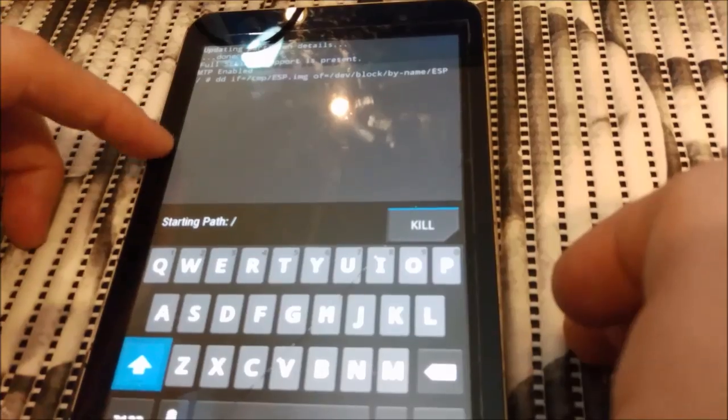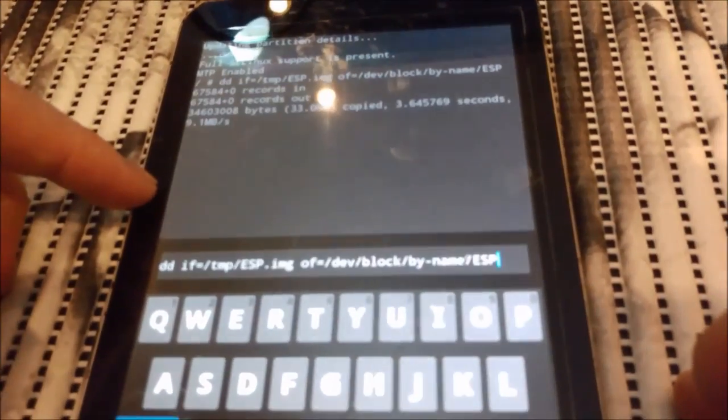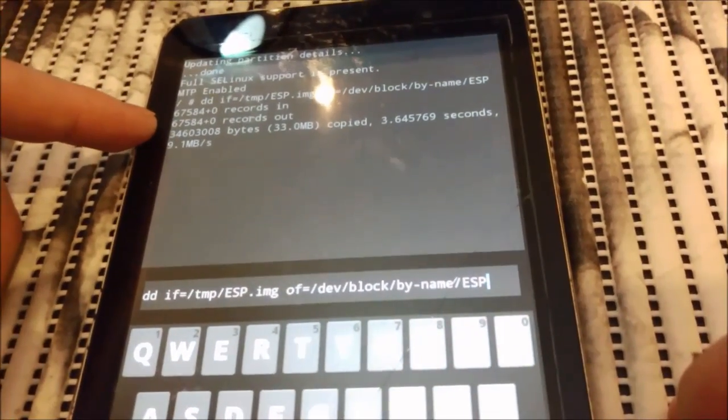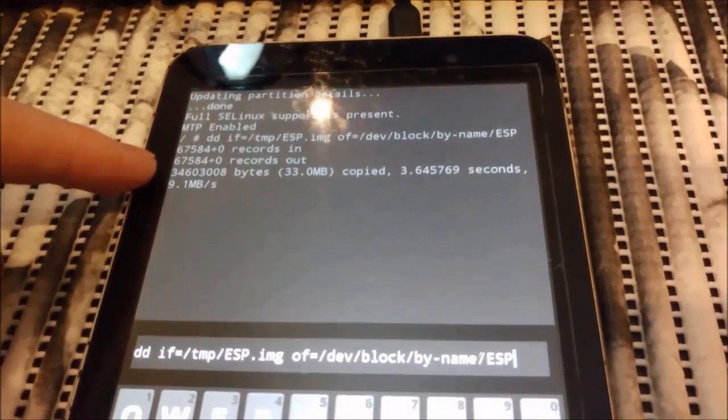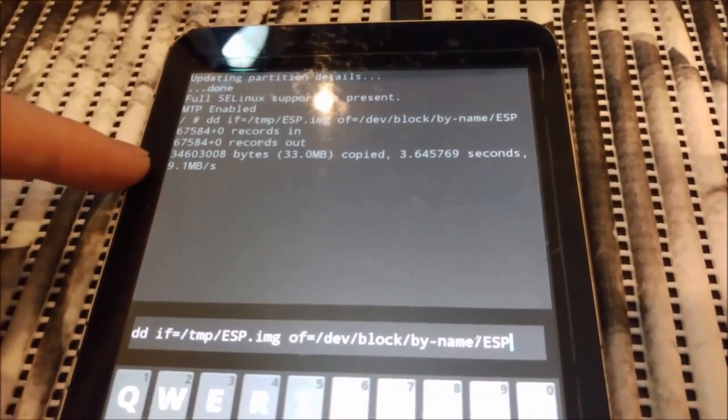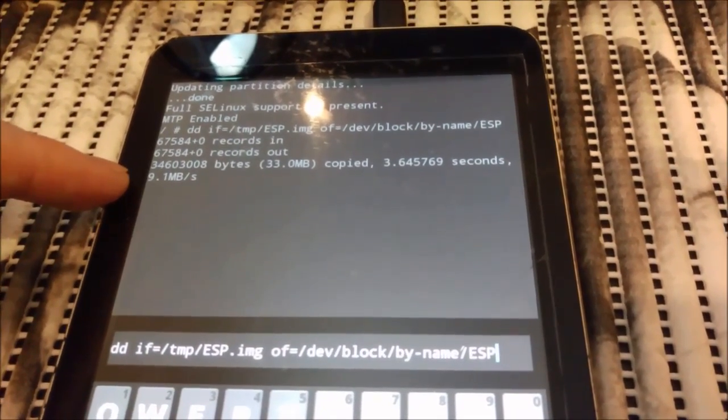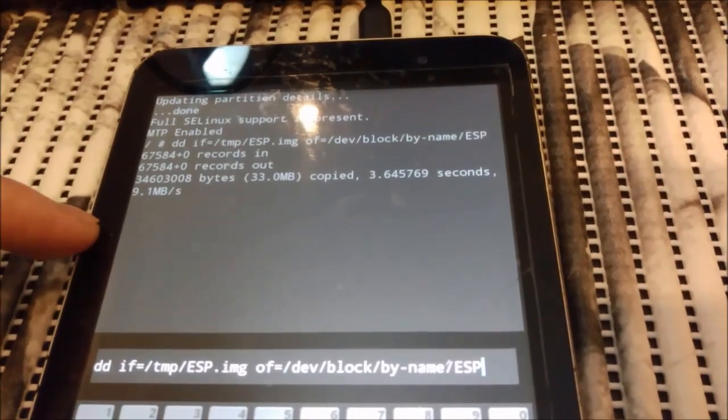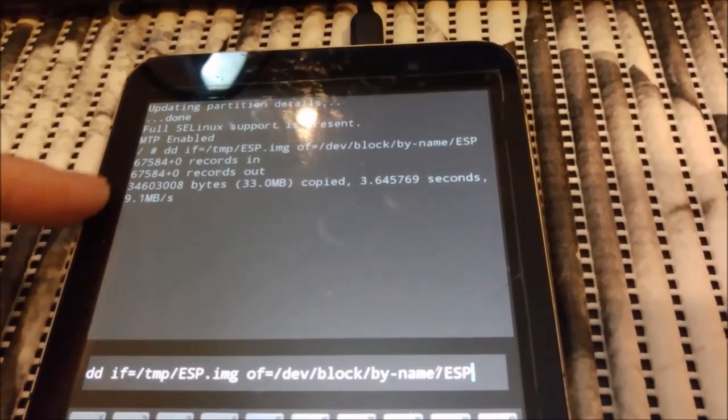So here you will see the progress. If it does well, you see this: records in, out, copied, seconds, etc. You see this is good. Actually, there is no errors.